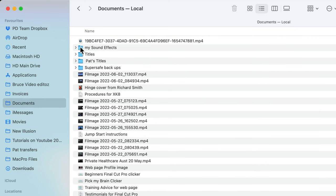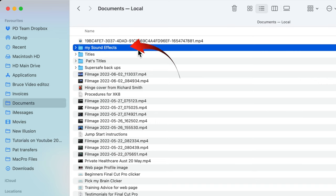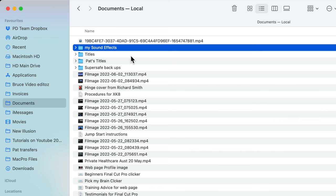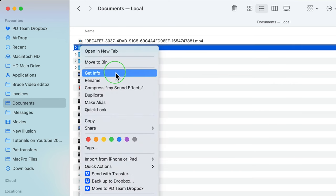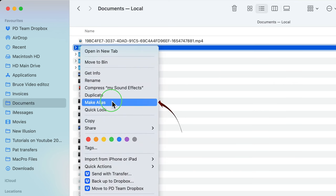In order for Final Cut Pro to be updated when any changes are made to this folder, it's best to make an alias. That's Apple's terminology for a shortcut to the real folder. Right-click on My sound effects folder and select Make Alias.